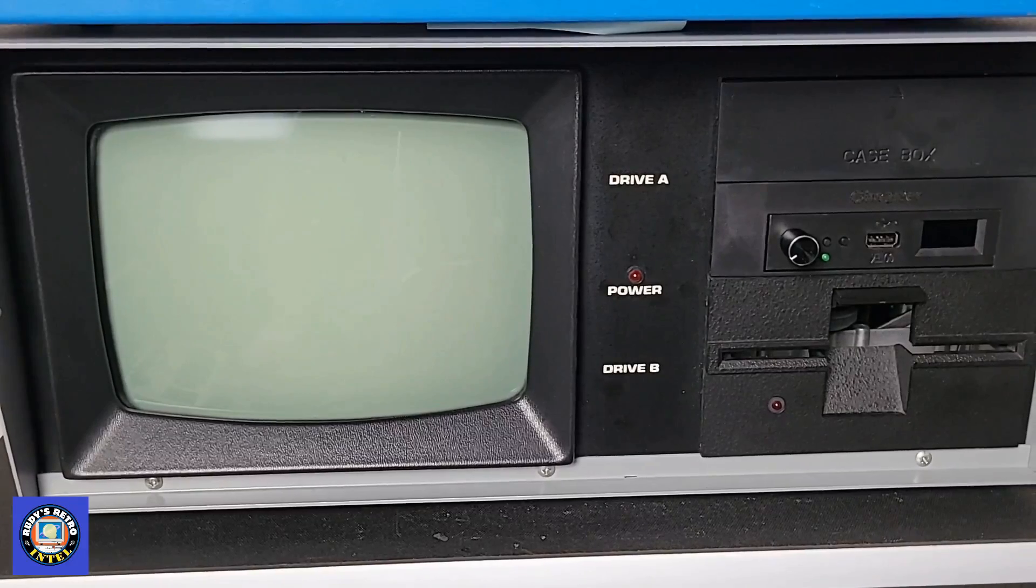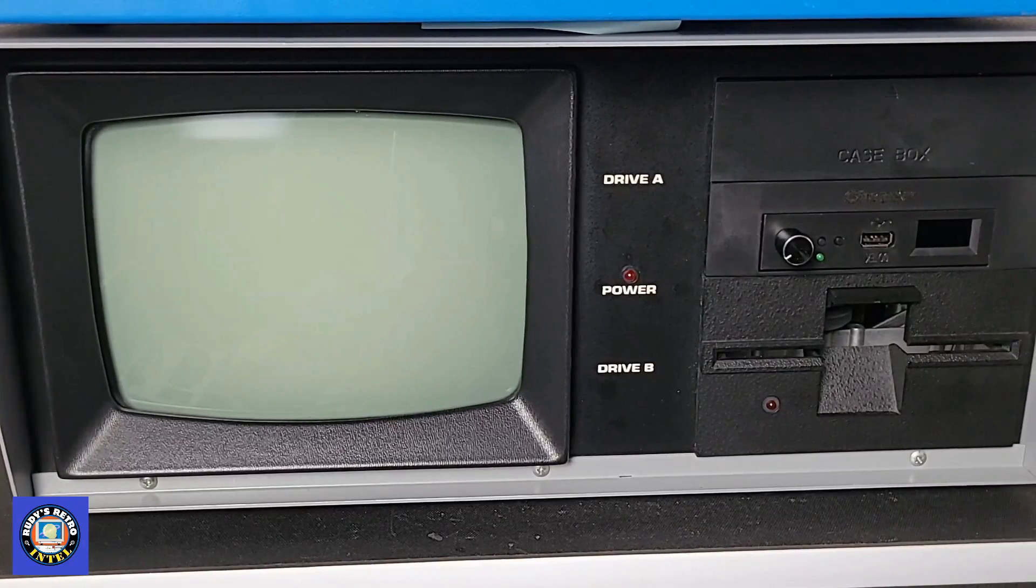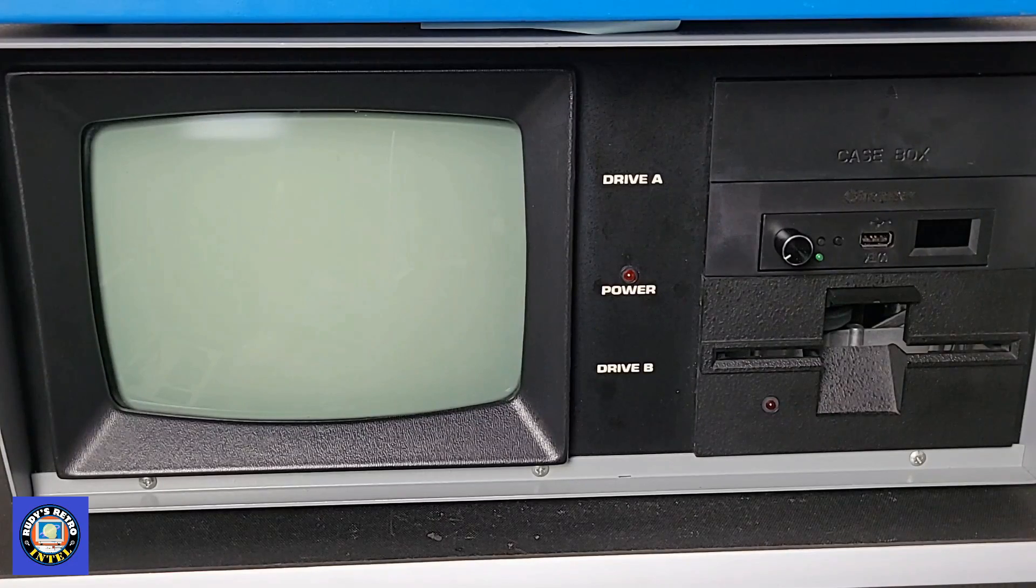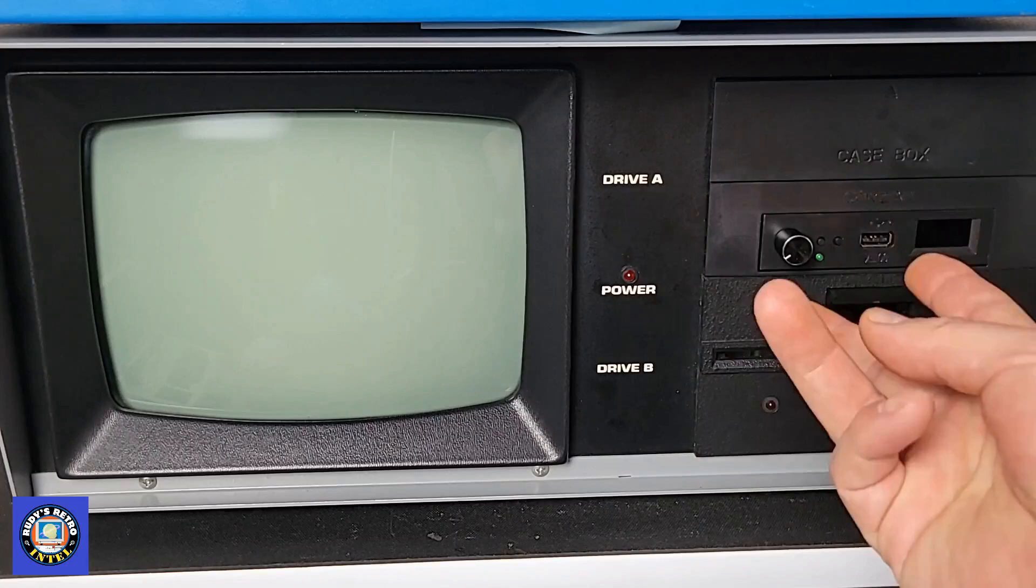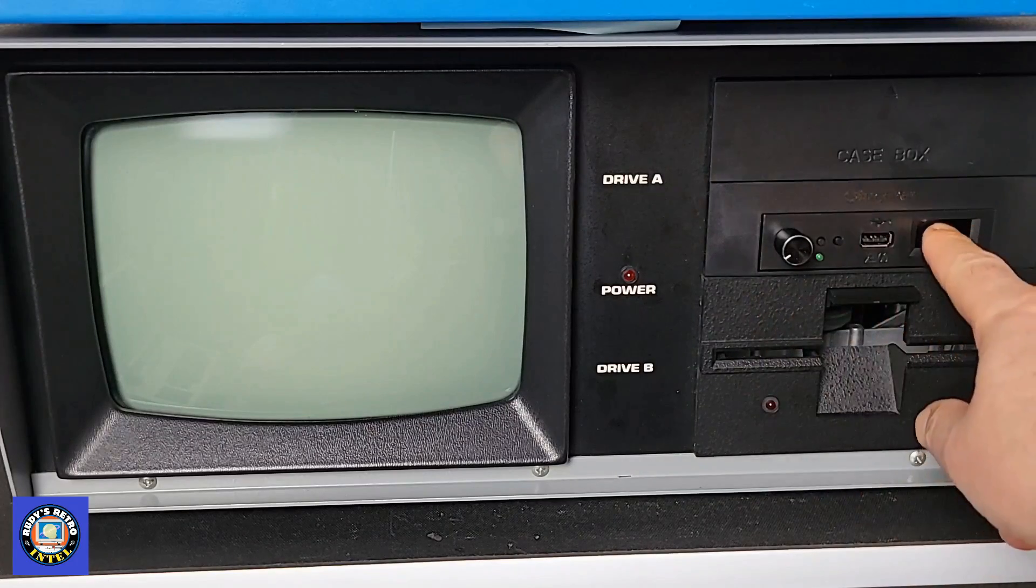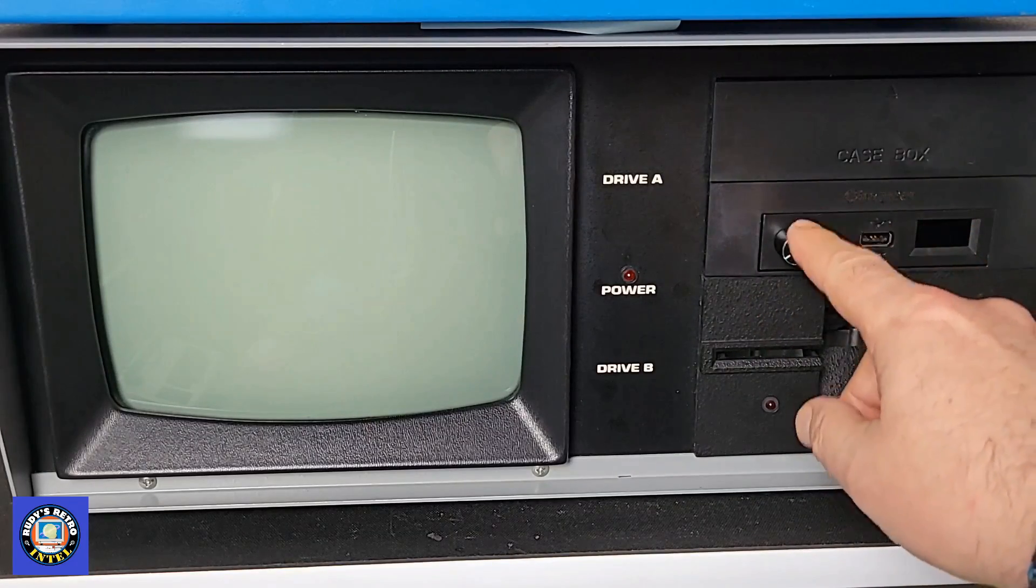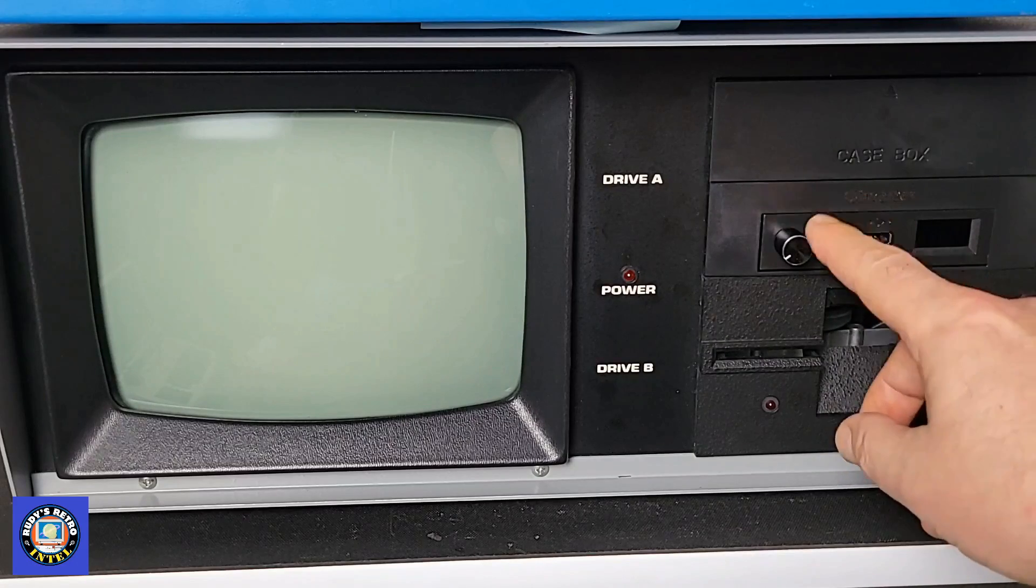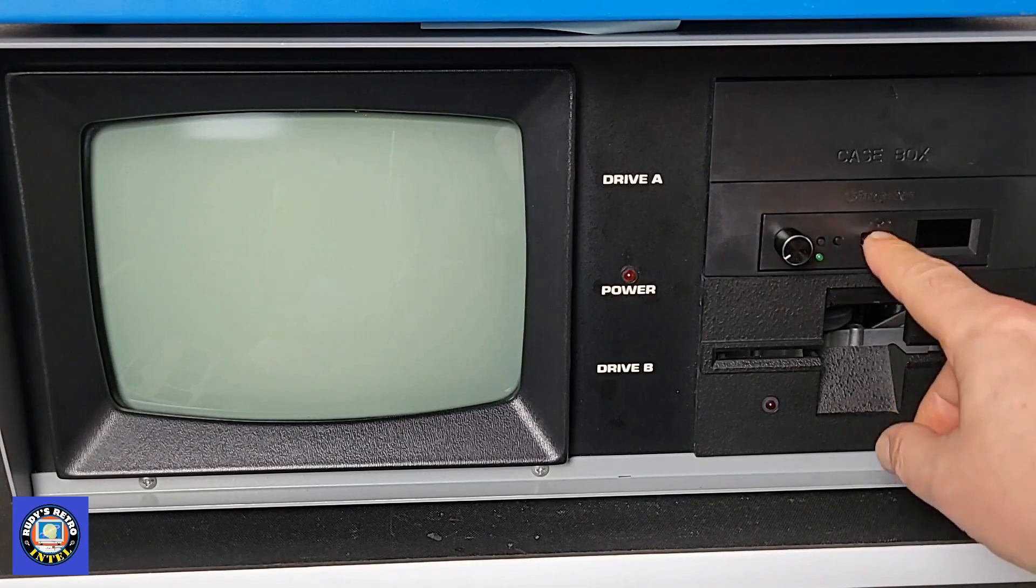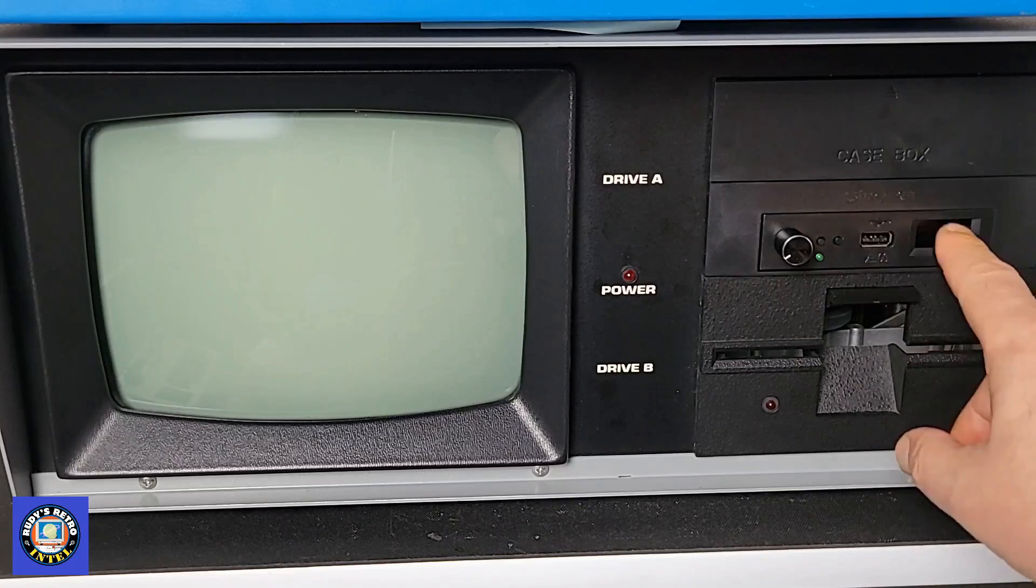Okay here we are with the final setup of the Kaypro computer. It is now fully assembled. The GoTek drive was reversed, I had to flip it over because the screen was upside down. So the knob is on the left with the buttons here also on the left, along with the USB key and the screen.